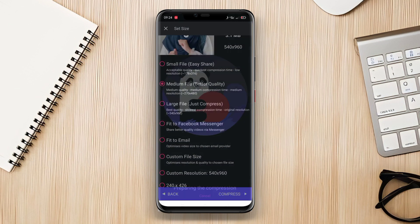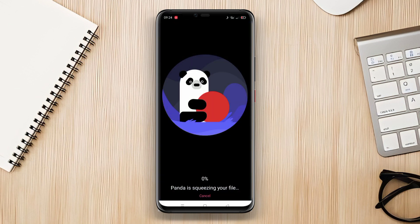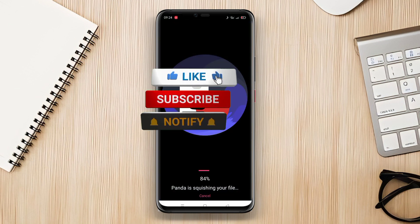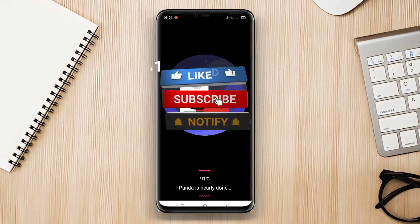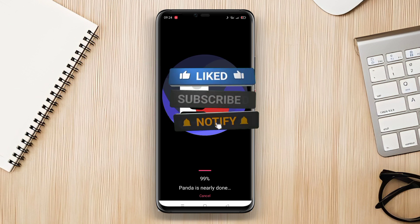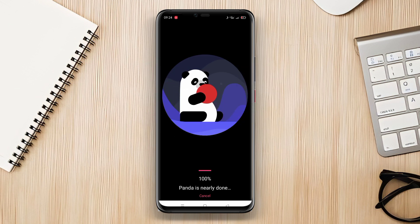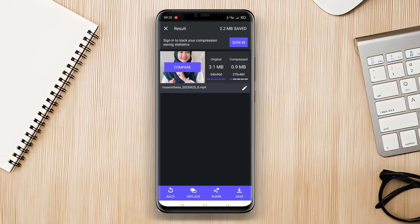That concludes our review of the best video compression apps for Android. We have explored the features and capabilities of Video Compressor Resizer, Video Press Pro, and Panda Video Compressor. Thank you for watching, and don't forget to like, share, and subscribe for more useful tech videos. See you in the next one.